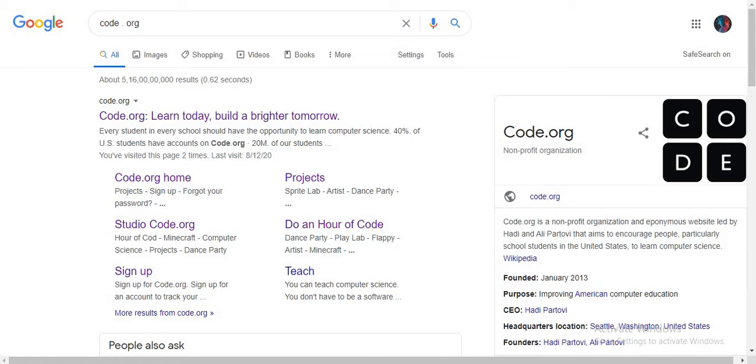Welcome. We are starting with the Applab series, where we'll be learning how to create very complex applications. Don't worry, I'll be starting from the basics, and then we'll reach the end where we'll be publishing our application made on code.org.